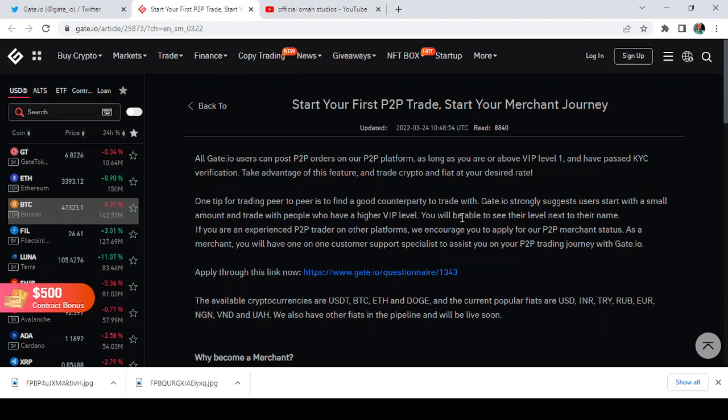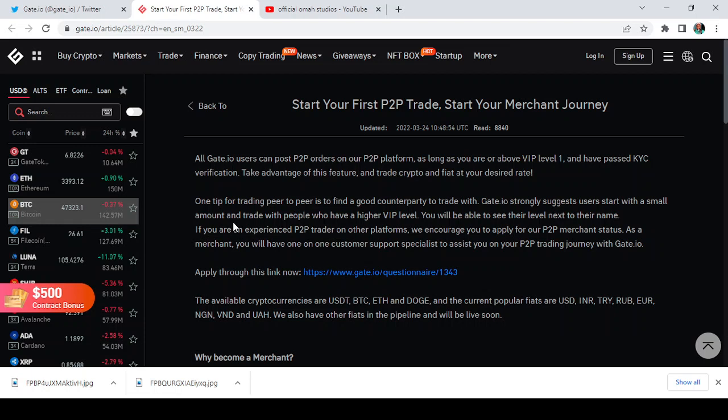Like at your desired rate, guys this is massive. This is huge, this is an opportunity for you to make massive returns using Gate.io. Even though you can make massive returns by other means, arbitrage P2P trading is another option, another alternative of earning comfortably without stress.